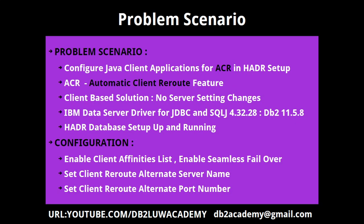This is the problem scenario in the configuration. So the problem scenario is we want to configure a Java client applications for ACR in HADR setups. ACR is a feature called automatic client reroute. So if there is a primary, you have an HADR database setup up and running. So what happens is there will be a primary server and there will be a standby. So your Java application is connected to the current primary and when a takeover happens, then the Java application without any downtime, it has to seamlessly transfer the connections or the connection request to the new primary after the takeover command. So this feature is available. This is called ACR automatic client reroute feature and it is a client based solution. No server settings or no server setting changes are involved.